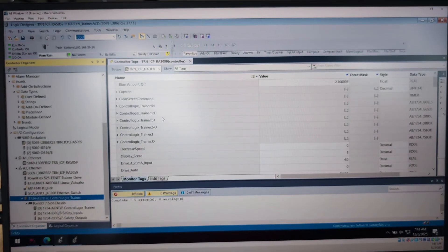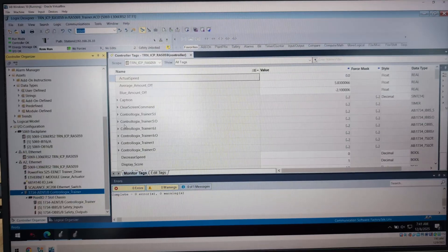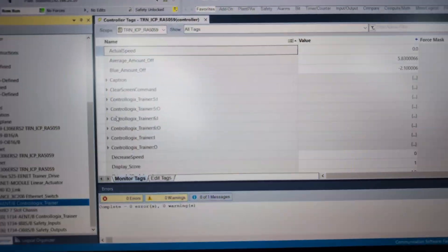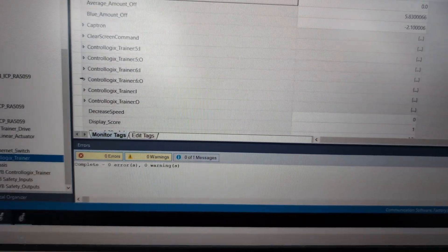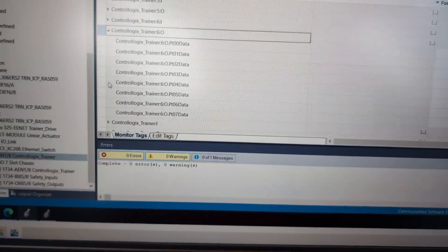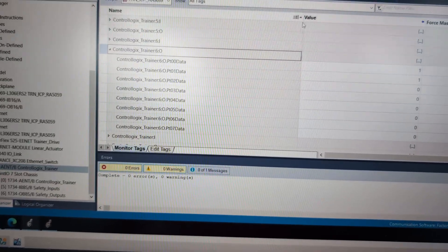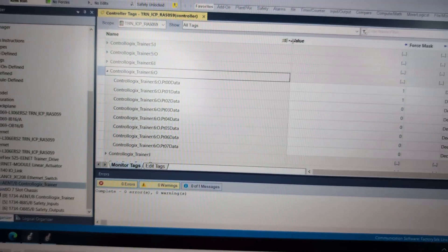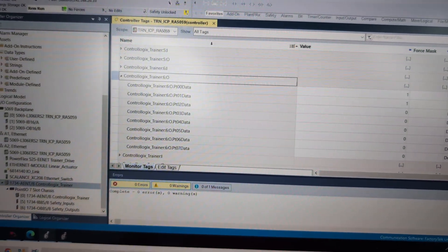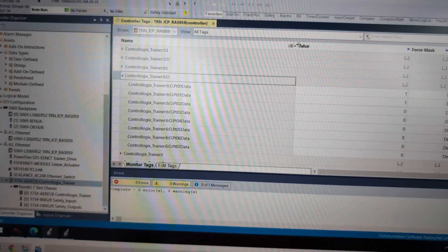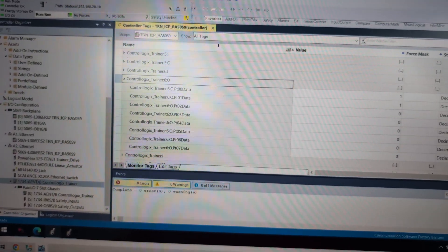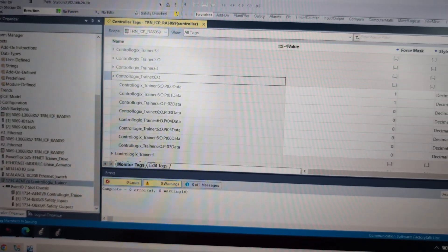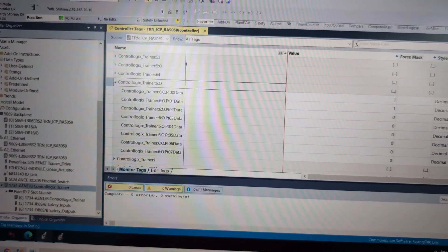So then we could do a little scroll in here. Actually, don't even have to scroll. It's right there. So ControlLogix:6:O. And we hit the arrow by it. And I'll go ahead and bring this column in so we can see. And this program right here.